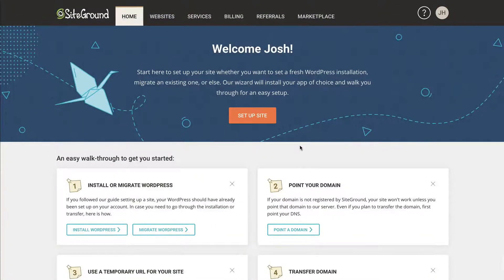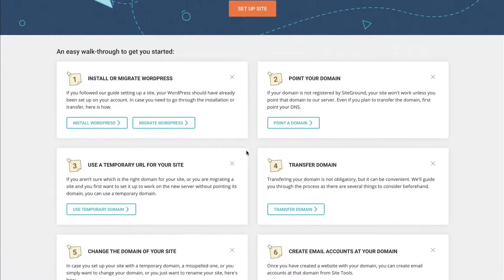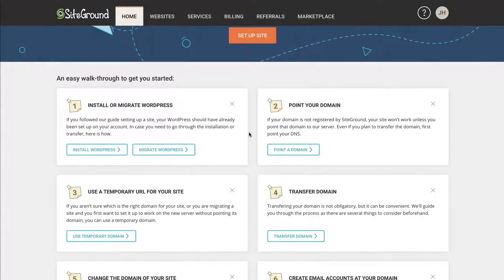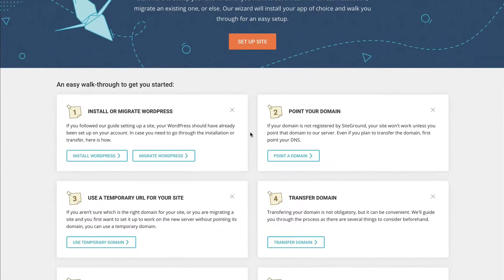All right. So once you have your hosting account set up on SiteGround, you have quite a few different options for actually setting up your website. In the case that you just saw in the first video, I registered my domain with SiteGround.